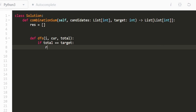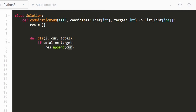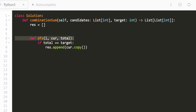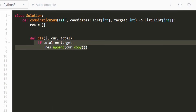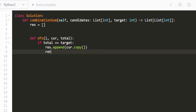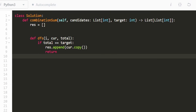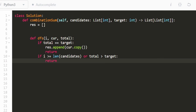The base cases: if total equals target, we found a solution — append a copy of current to result and return. We copy current because we continue modifying it during other recursive calls. If i is out of bounds (greater than or equal to the length of candidates) or total exceeds target, we return immediately as no valid combination can be found.